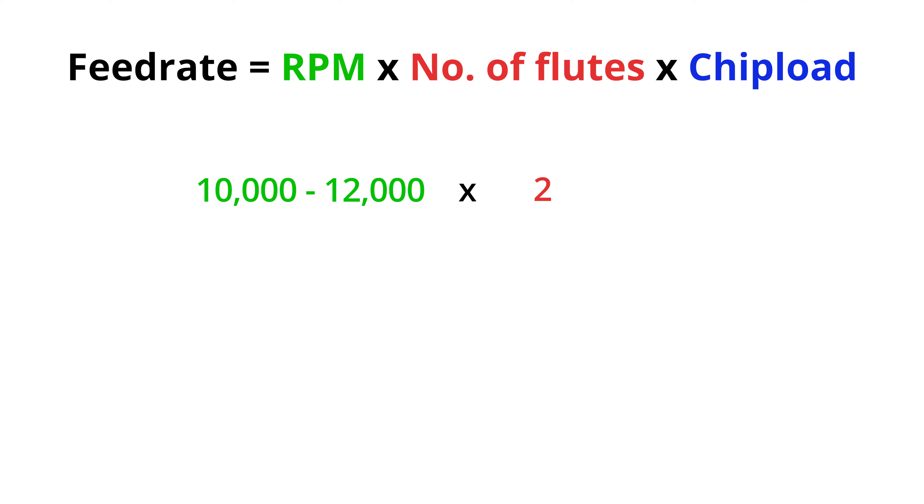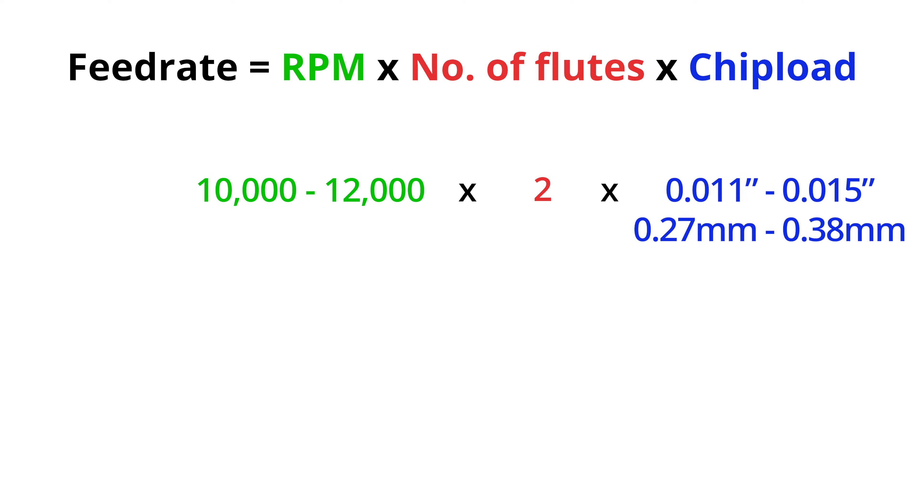The number of flutes is self-explanatory. Just look at your bit and count the number of flutes it has. Chip load can be tricky but a quick Google search will usually give you the info you need to get started. From researching online the chip load for plywood is around 0.27 to 0.38 mm.